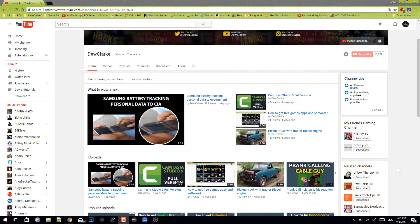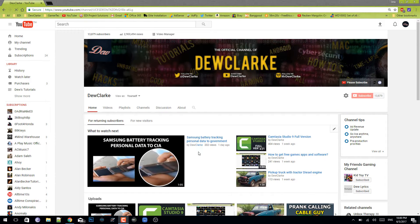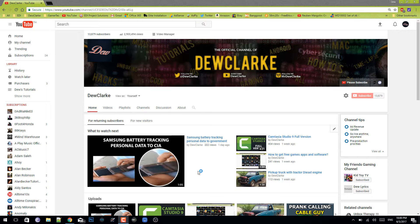Hey guys, what is going on, welcome back to Dew Clarke. In this video I'll be showing you the best OBS Studio settings. So let's get started. First, what you want to do is you want to open up your OBS Studio, and if you don't have this program already, you can just download it in the description below.